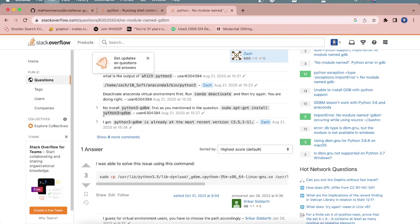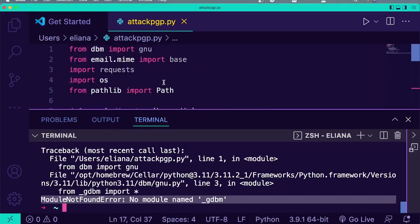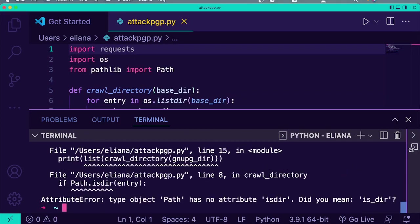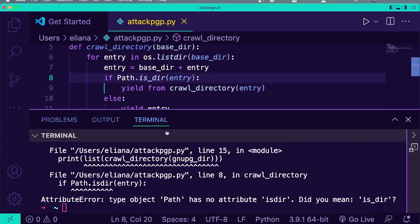This one just says I need python3-gdbm. I wonder what library is even trying to use this. Oh, email.mime — that should not be here. I had all these weird imports I didn't mean to have. And it wants to know if I meant isdir, which is exactly what I meant. So we'll just change that to is_dir.